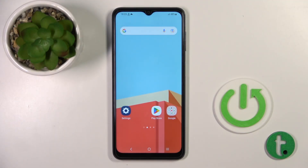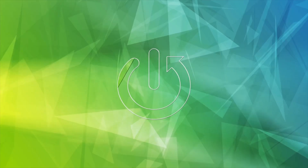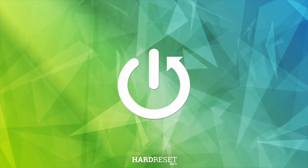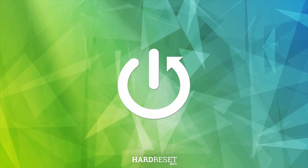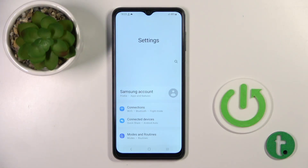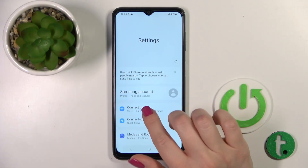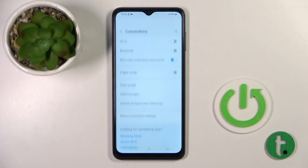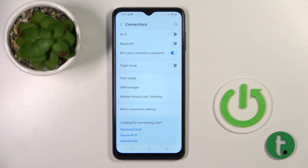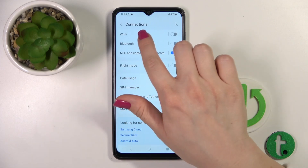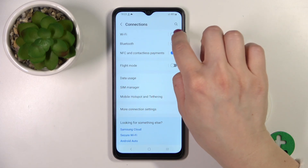Hi, today in front of me is the Galaxy A04s and I'll show you how to connect to Wi-Fi on this device. First, let's open the Settings and then tap the Connections section.